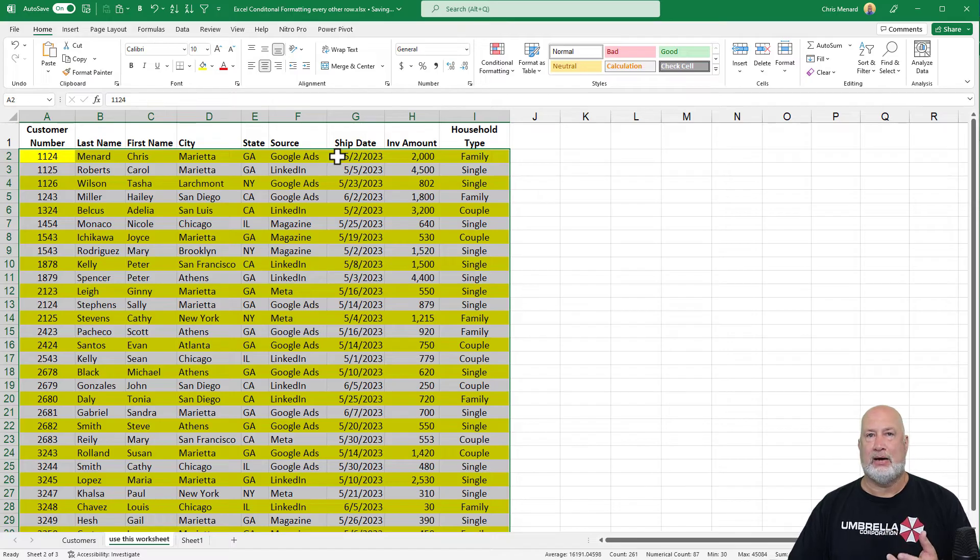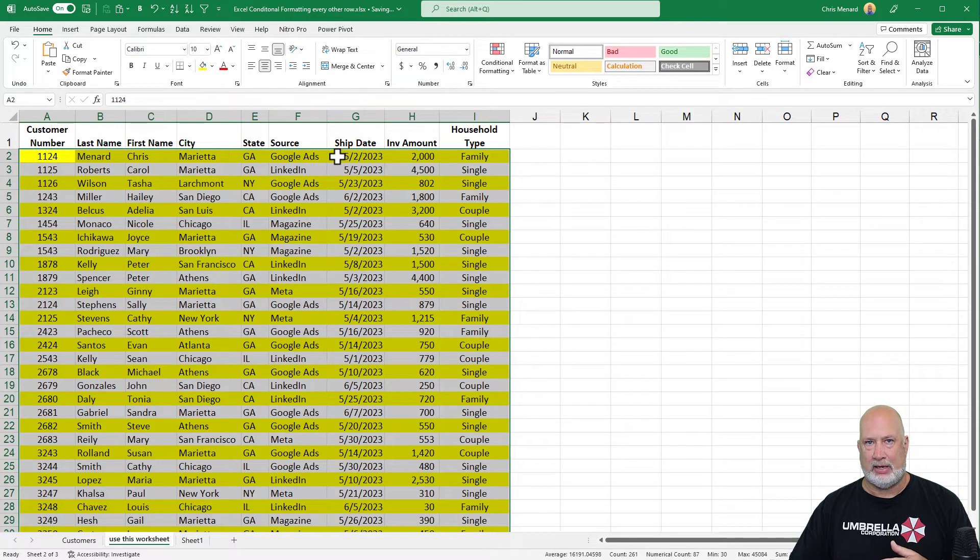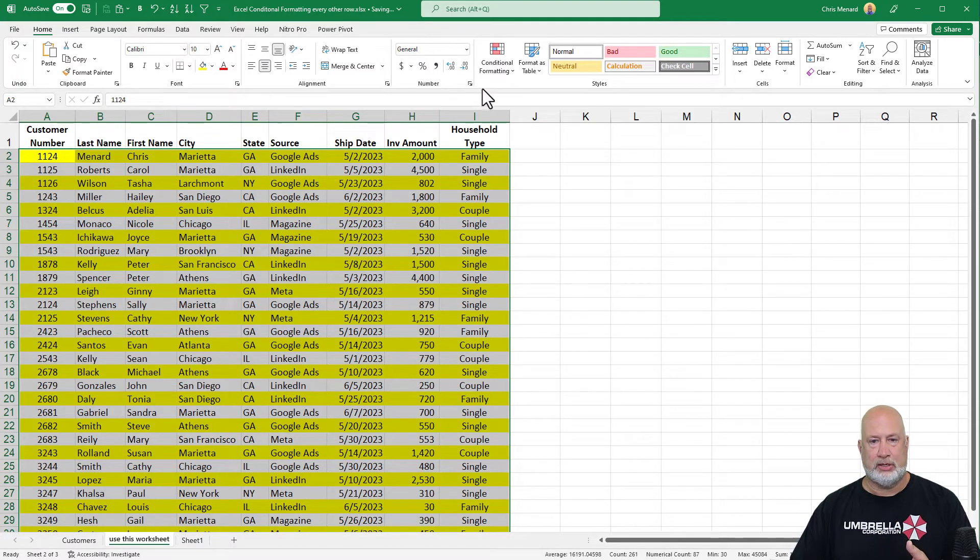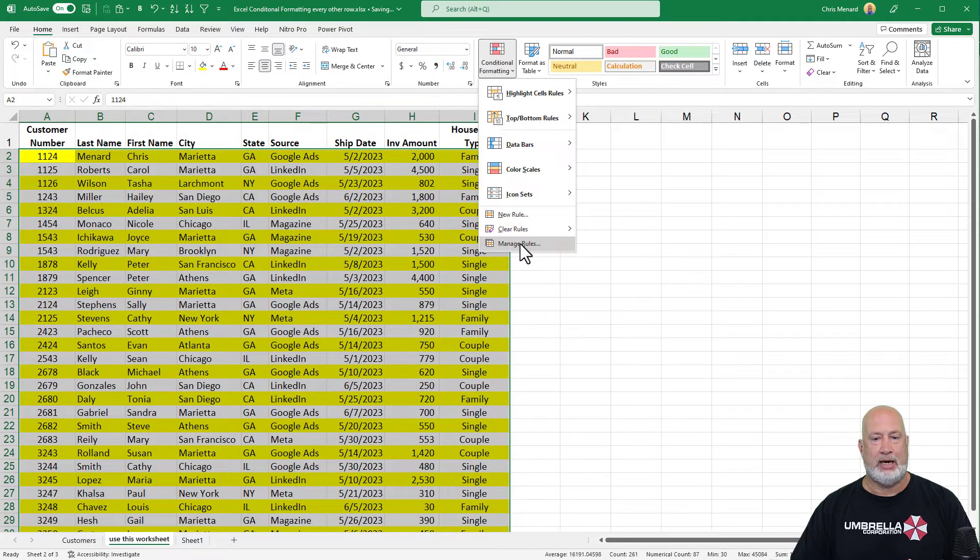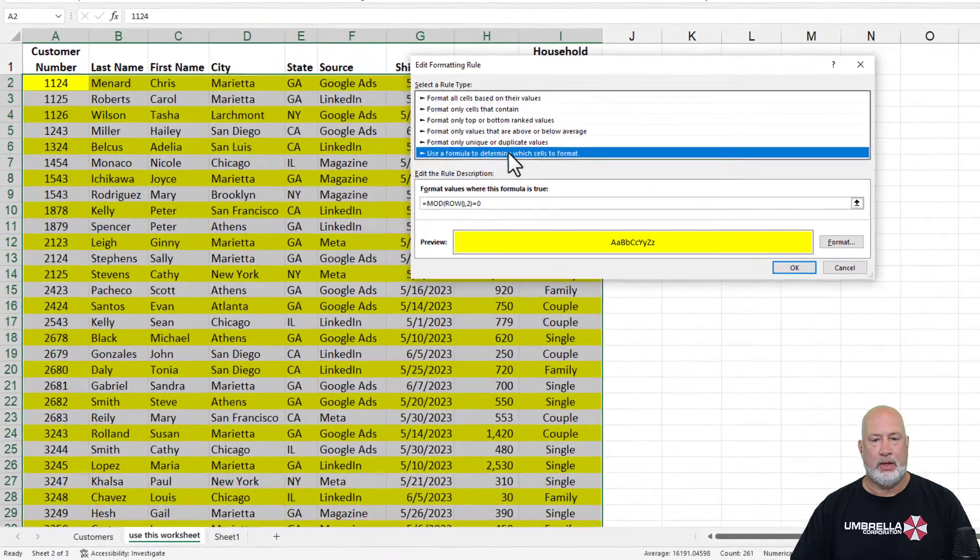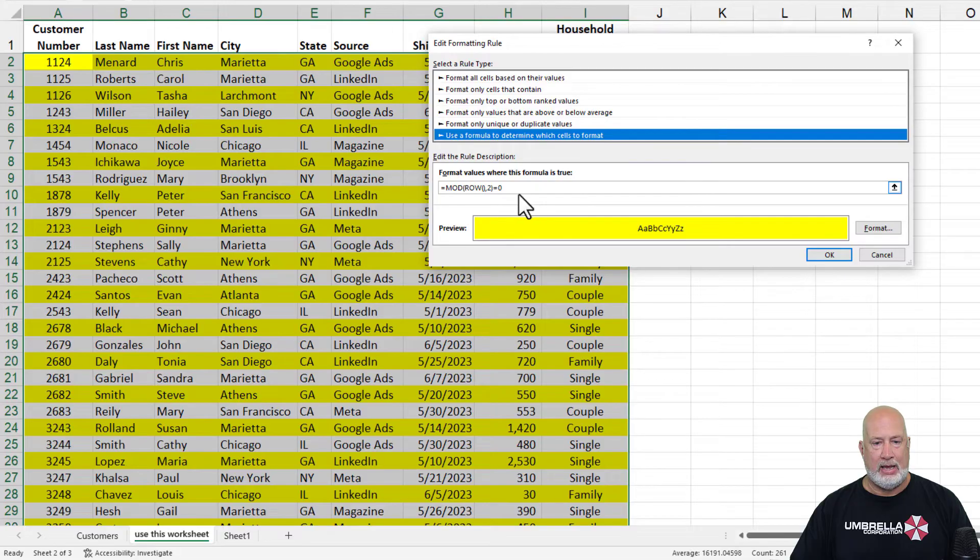The reason I like conditional formatting, I love the table too, but sometimes I come to conditional formatting. I'm going to go hit manage rules and edit that rule.